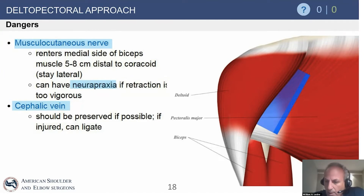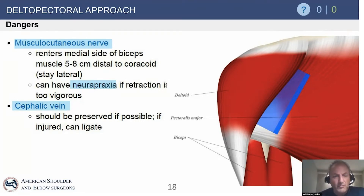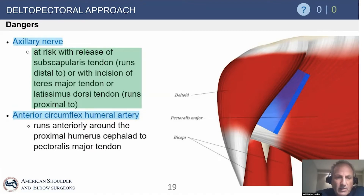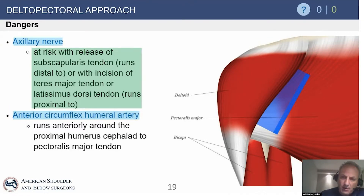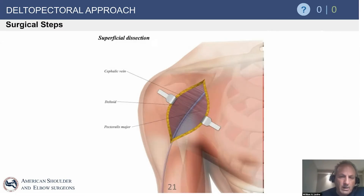There's nothing wrong with identifying the musculocutaneous nerve and putting a vessel loop around it. The cephalic vein should be preserved if possible, but more often than not we'll ligate the vein because it gets in the way — it's better to ligate it directly than have it tear during the procedure. The axillary nerve is at risk just above the subscapularis tendon. The anterior humeral circumflex artery and the three sisters run anteriorly and we coagulate those in virtually all procedures.